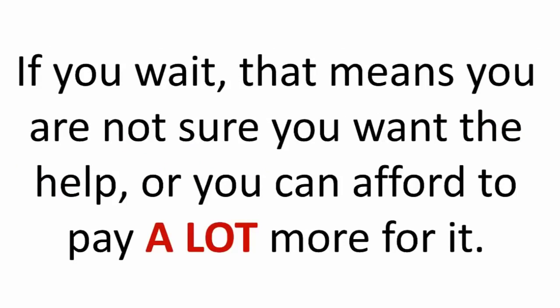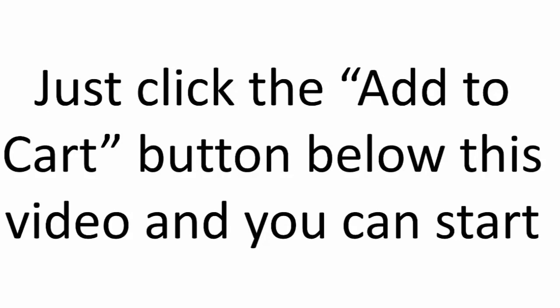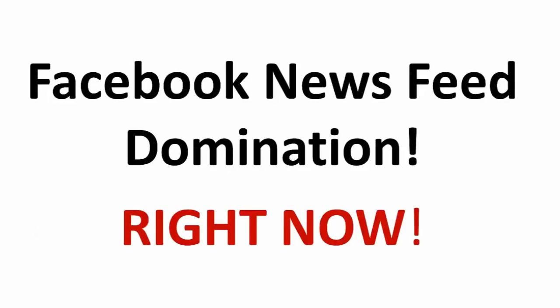If you wait, that means you are not sure you want the help, or you can afford to pay a lot more for it. For most of you, I don't have to say another word. You know you need this. Just click the Add to Cart button below this video, and you can start immediately on the Facebook news feed domination right now.